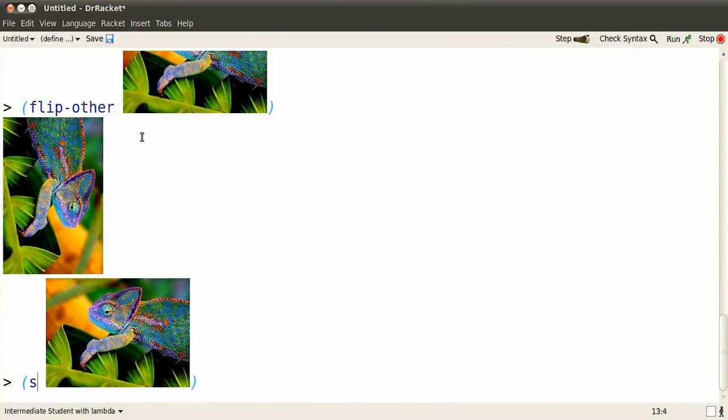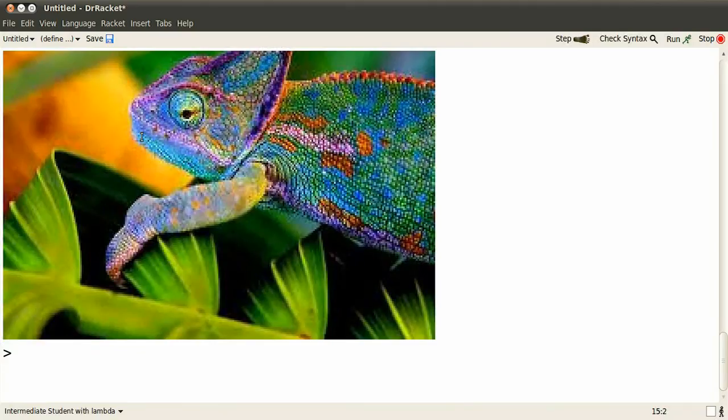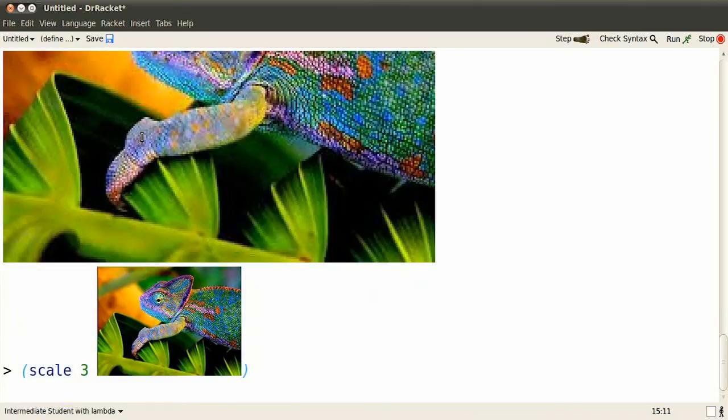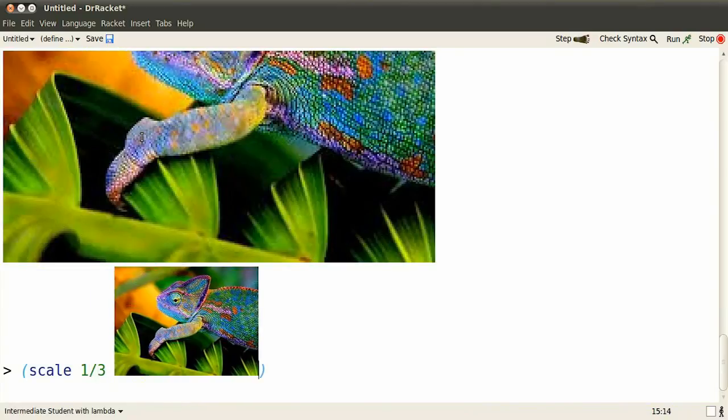You can change the size of the image. You can scale it, make it larger. Or you can scale it down, make it smaller.